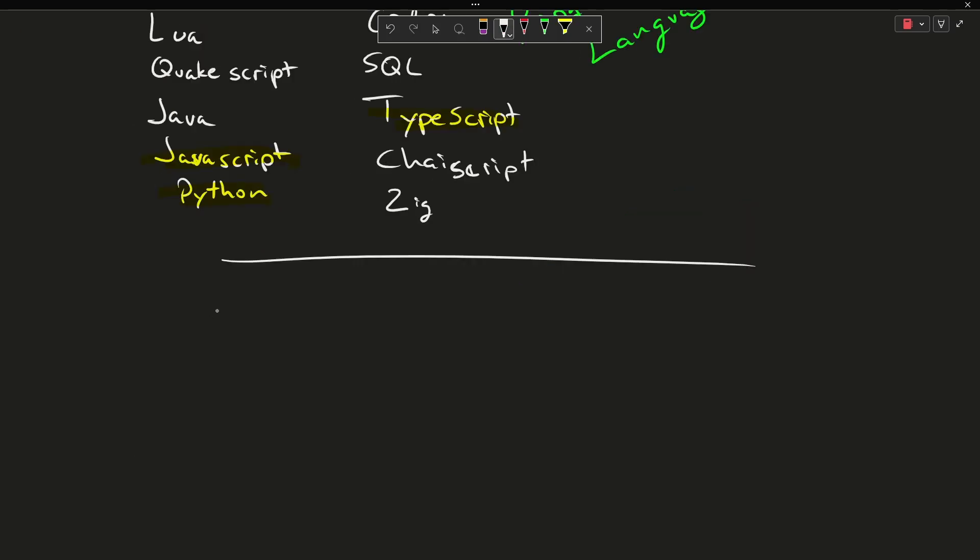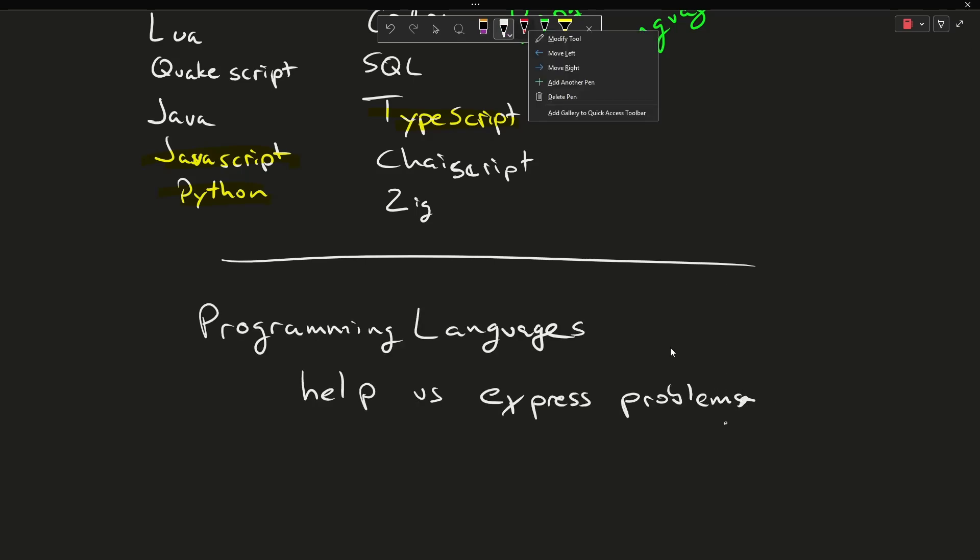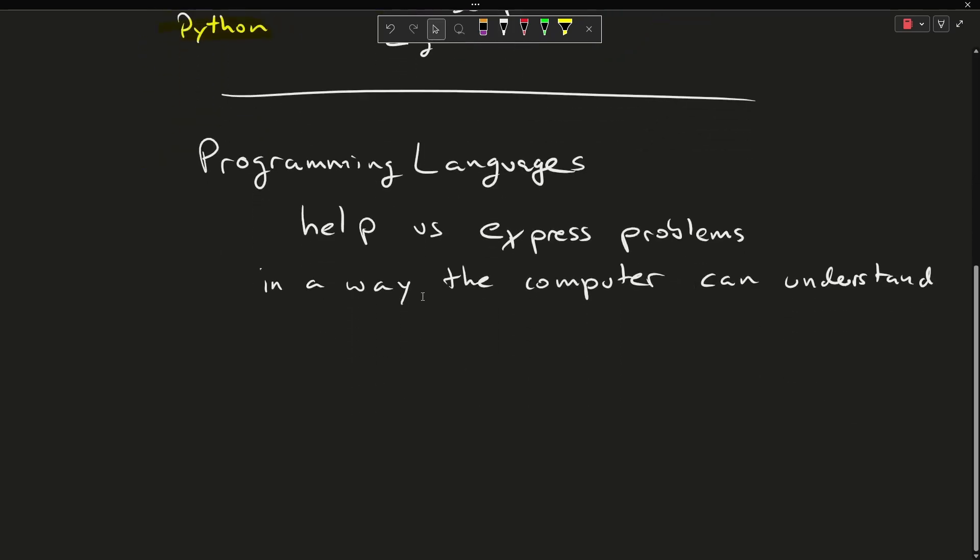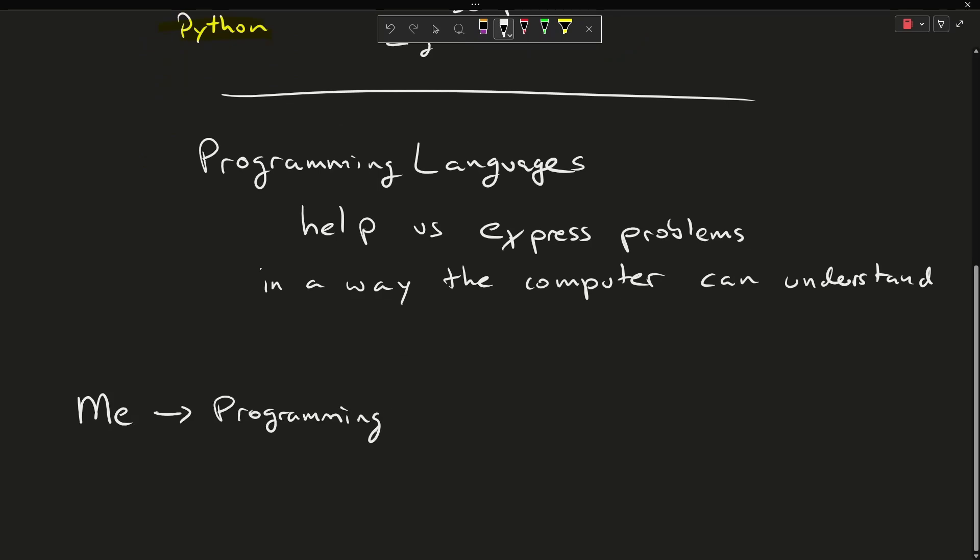At the most fundamental level, they help me express a problem in a way the computer can understand it. So it goes like this: I have some sort of problem that I want to express. I express that using a programming language, and the programming language translates that into some way that the computer can understand.